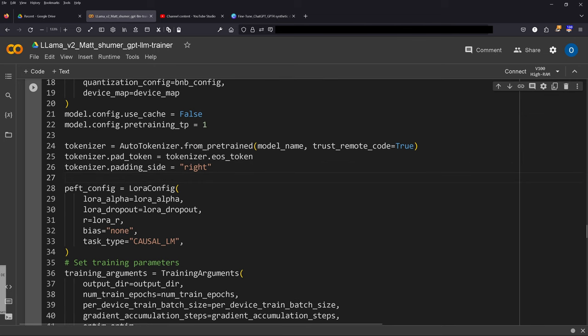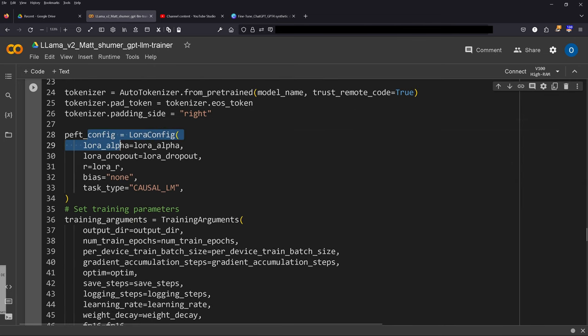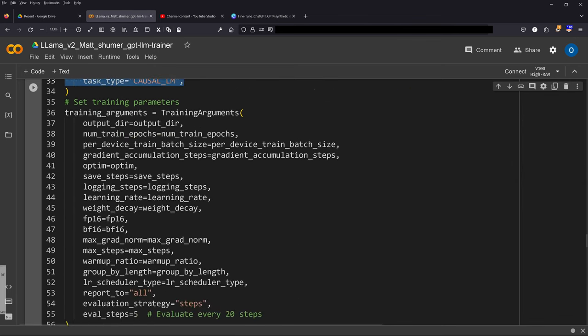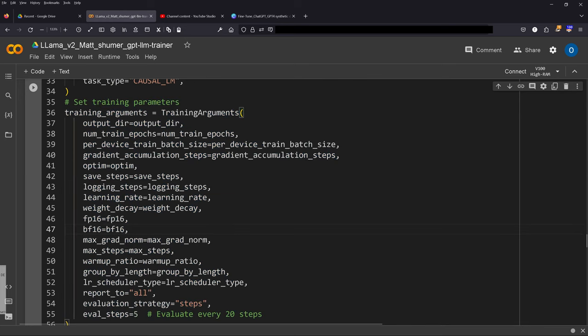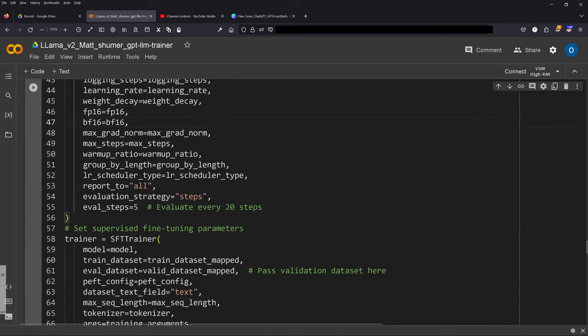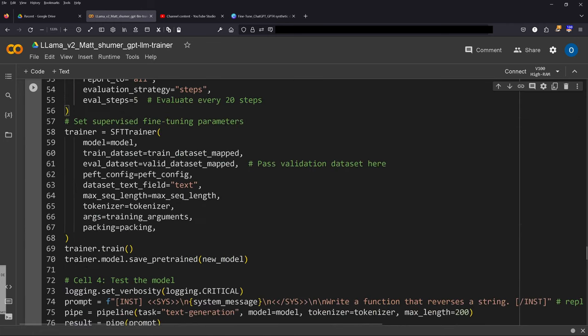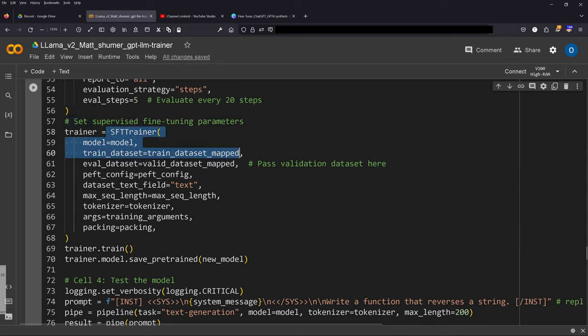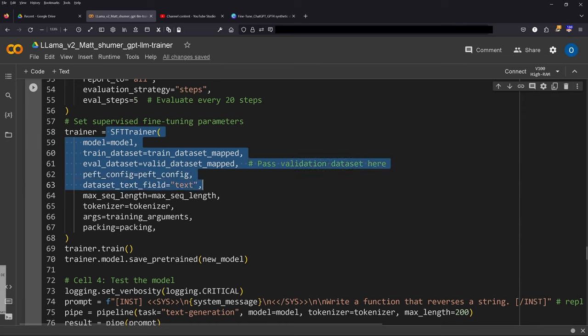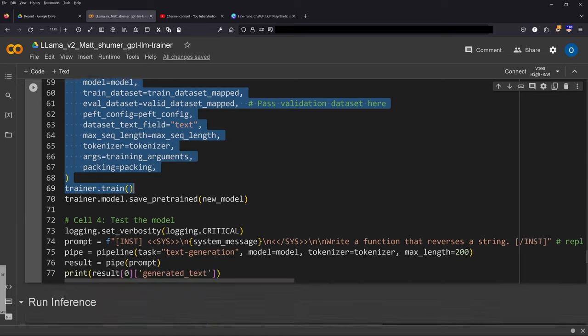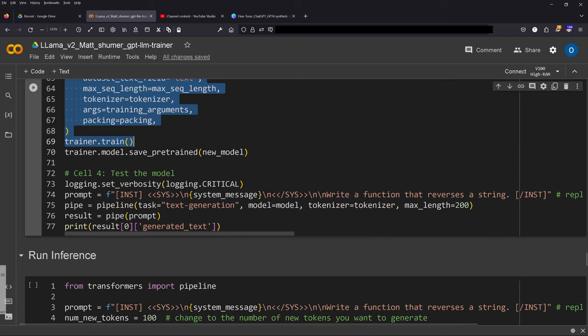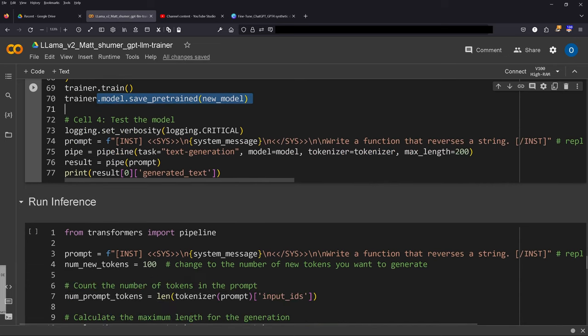And then we have the PEFT configuration. Training parameters—the same as I told you, if you're an expert dive in, modify, optimize the code to your delight. Otherwise just go with the default values. We define here a Hugging Face trainer, our supervised fine-tuning trainer, that we have here: the model, we have the training dataset, the evaluation dataset, we have the PEFT configuration, the maximum length, our tokenizer, we have defined our training arguments. And so go and train it. And then we save our pretrained new model.